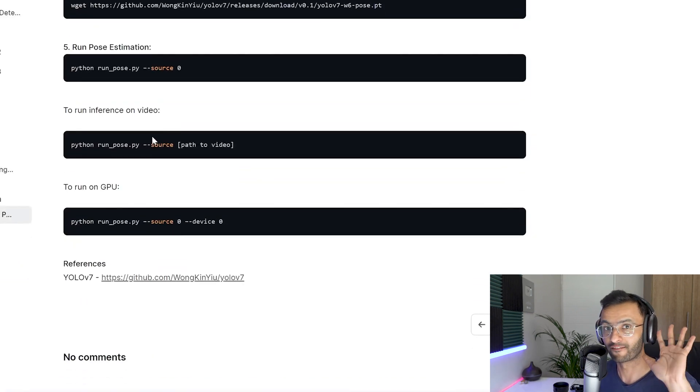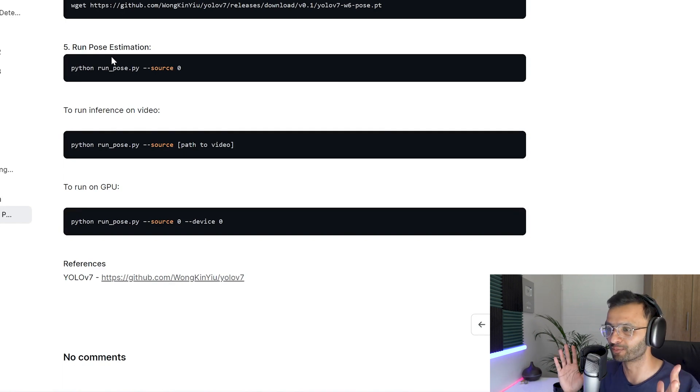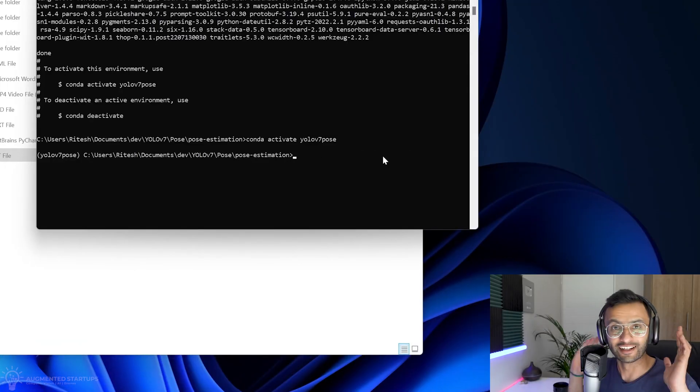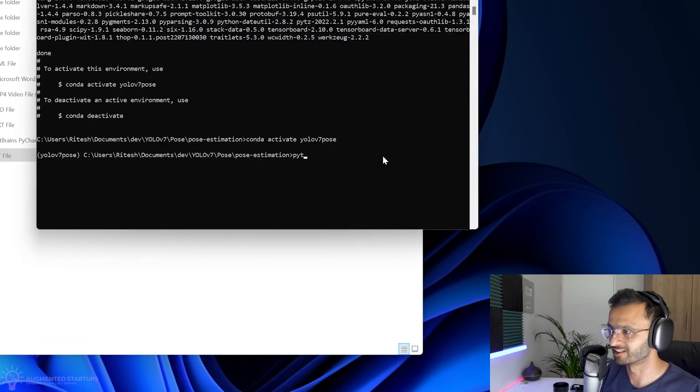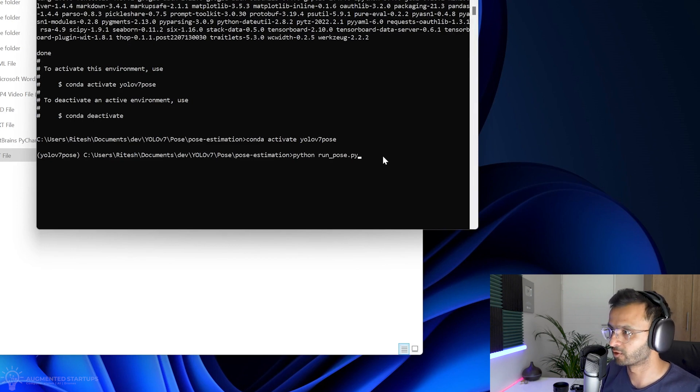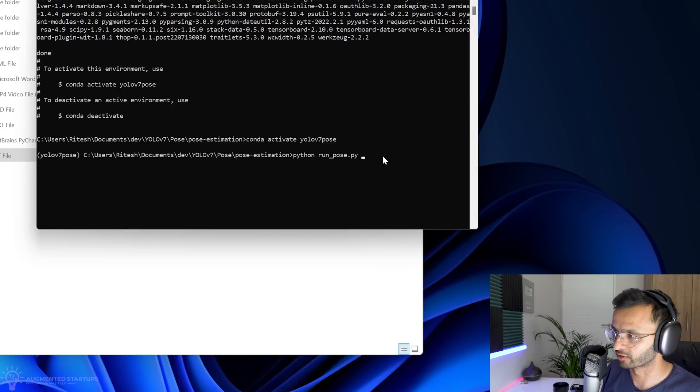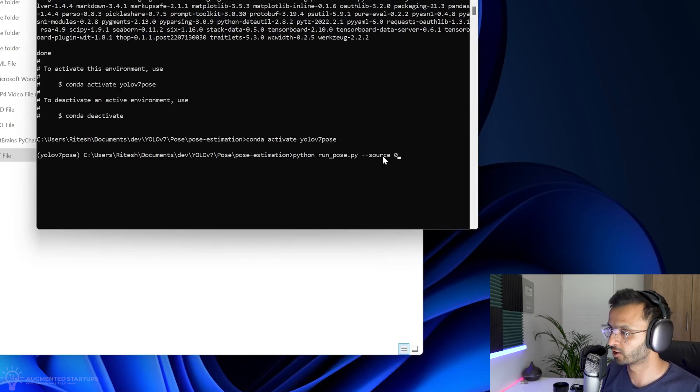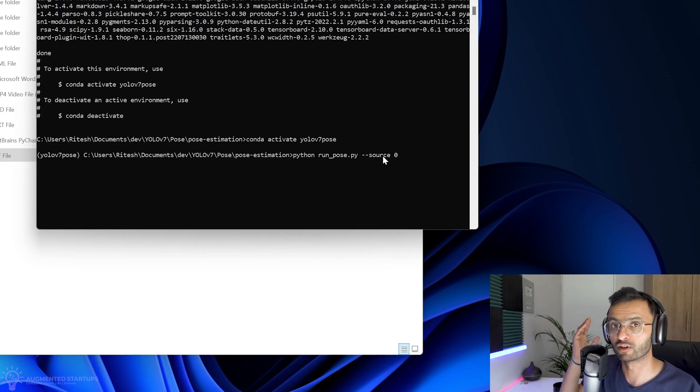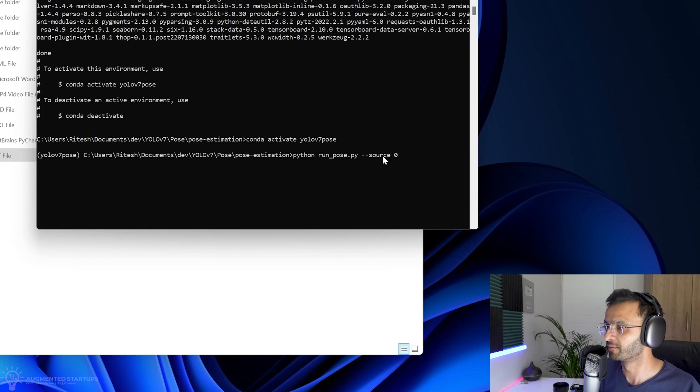Great. Now we can move on to step five, where we can run pose estimation. I'm sure you're pretty excited and it seems pretty easy. I don't know about you. So now comes the exciting part where we can run YOLO v7 pose estimation. So we're going to do that by typing Python run_pose.py. And we're going to type in --source as zero, which is our webcam. Let me just open my webcam. If you don't already have your webcam connected to your computer, make sure you have that ready.